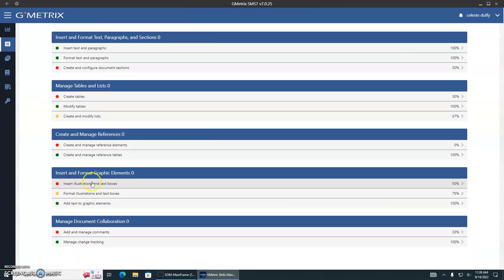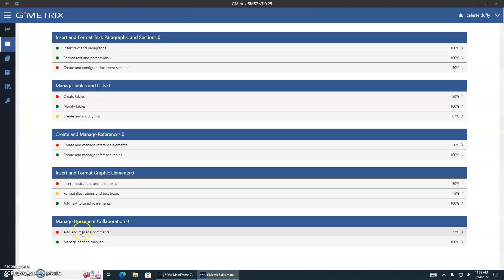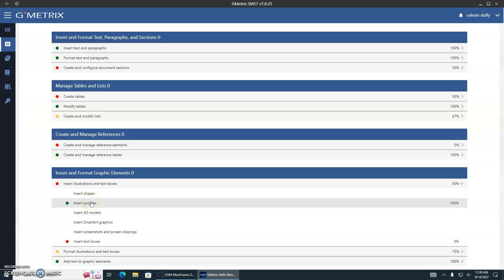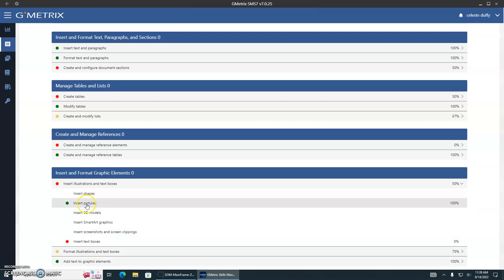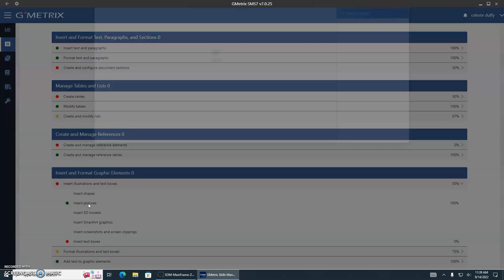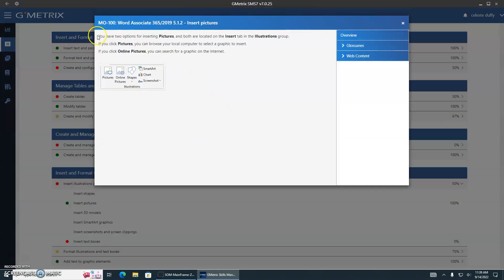If you don't know how to insert illustrations and text boxes — let's see that one — inserting pictures. If you really know how to do it, great. But if you don't know how to do it, you should click on it, so this way you have the exact information on what you need to do, and it even gives you the screenshot of everything.